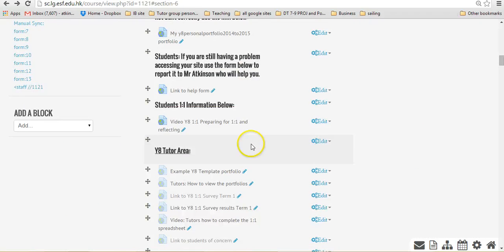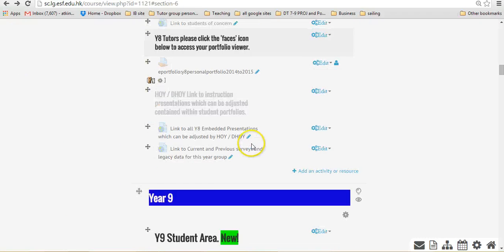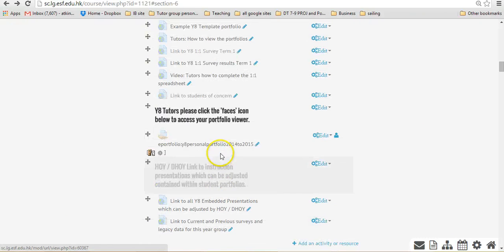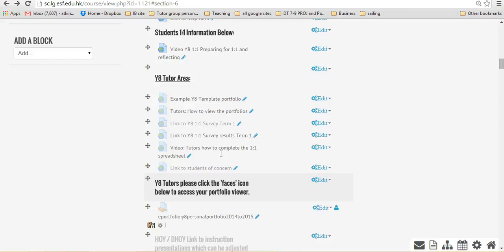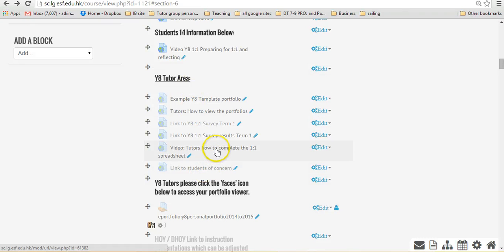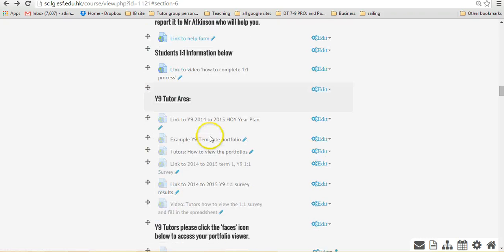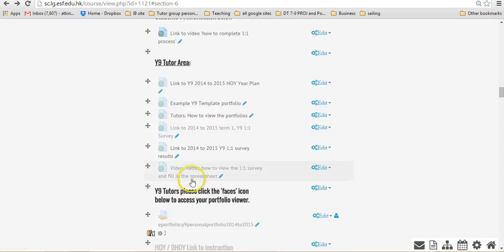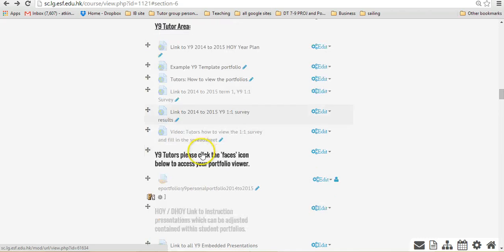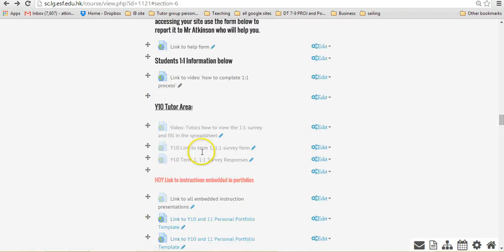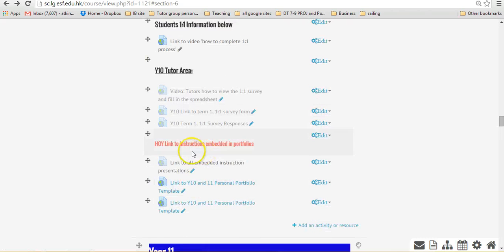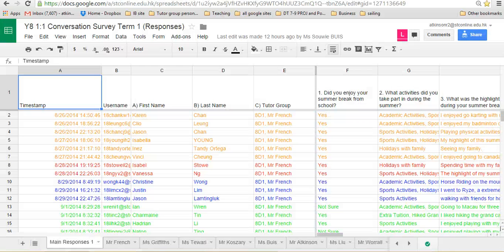All the years have under the tutor section here a link to the survey results. So they've all got that. This is year 8, this one is year 9, a link to the survey results. Year 10 will also have one on there. So we'll just go back to the survey now.